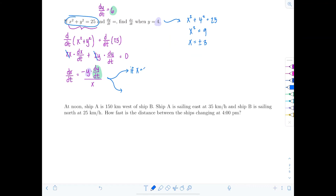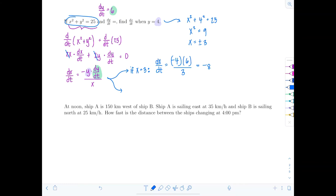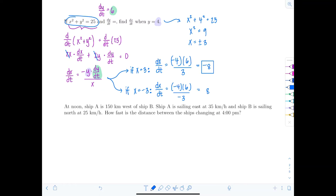If x equals positive three: dx/dT = −4 × 6 / 3 = −8. If x equals negative three: dx/dT = −4 × 6 / (−3) = positive 8. There are no units on this one because none were given, so don't worry about it.